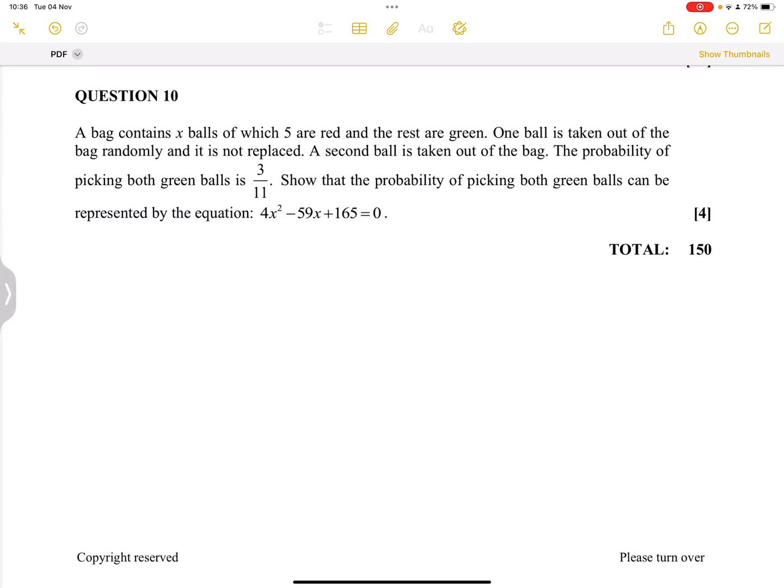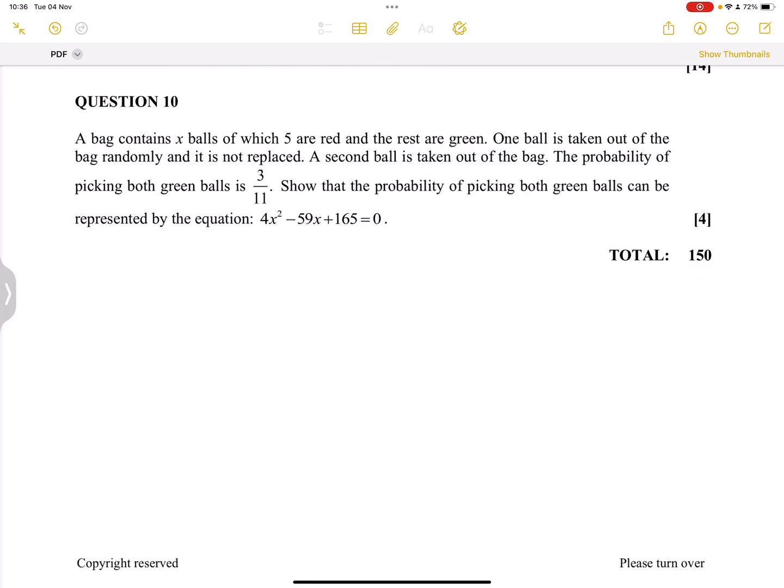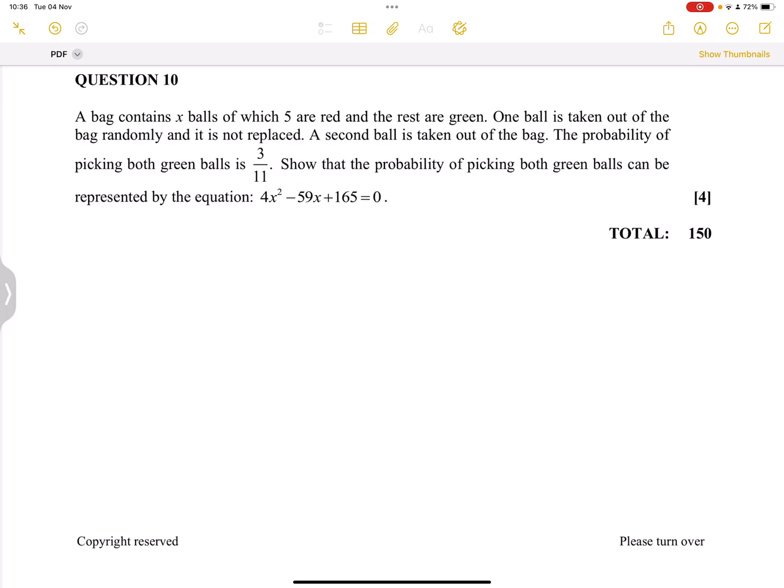Good day everybody. Once again we are back together. We look at question 10. We've already walked through questions one up until nine for grade 11. This is from the Eastern Cape 2023 final exam. So let's get right into it. This is a very interesting question on probability.